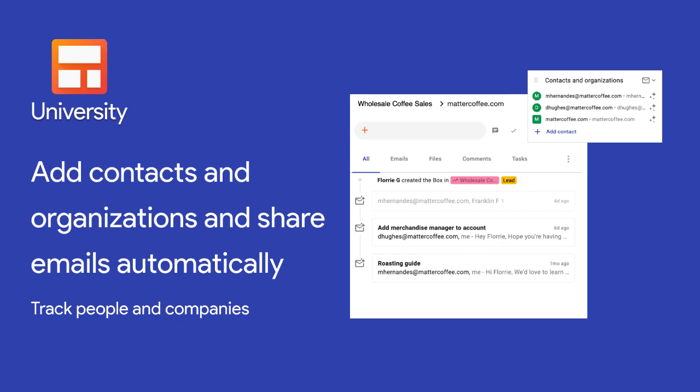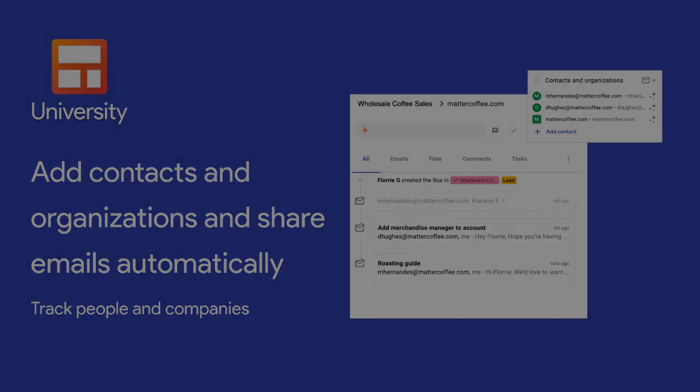The first step to enabling this feature is adding contacts and organizations to our boxes. Once they're added, we can build a complete timeline of their interactions with our entire team automatically.